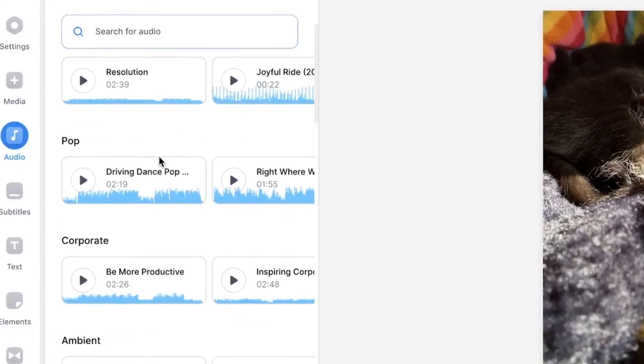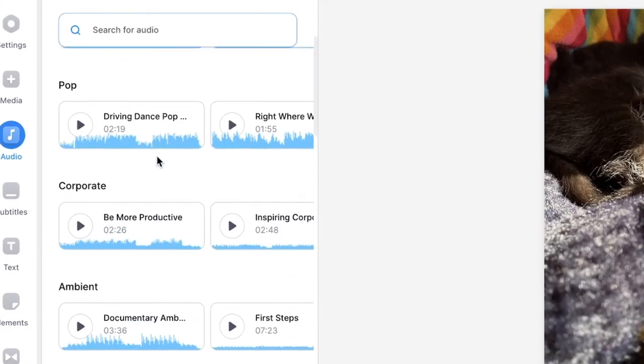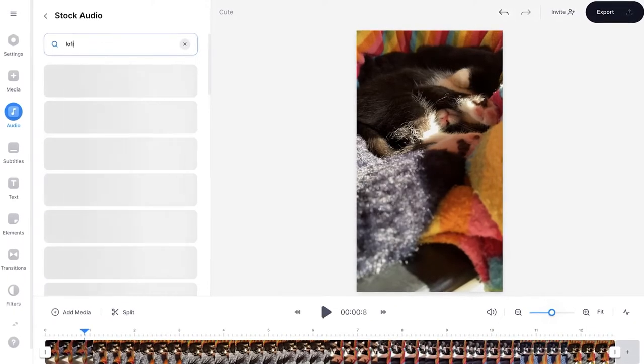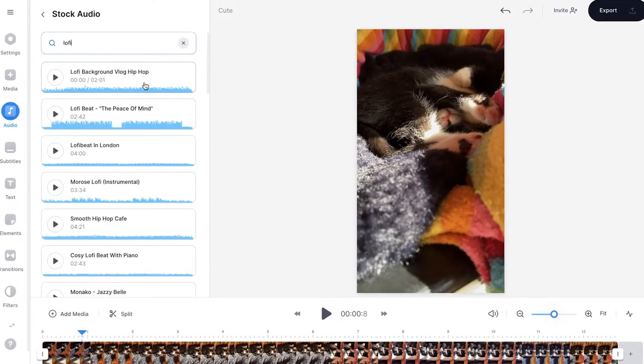You can select happy music, pop music, corporate music, whatever you like. I want to go for some lo-fi music because it fits the mood of my cat.